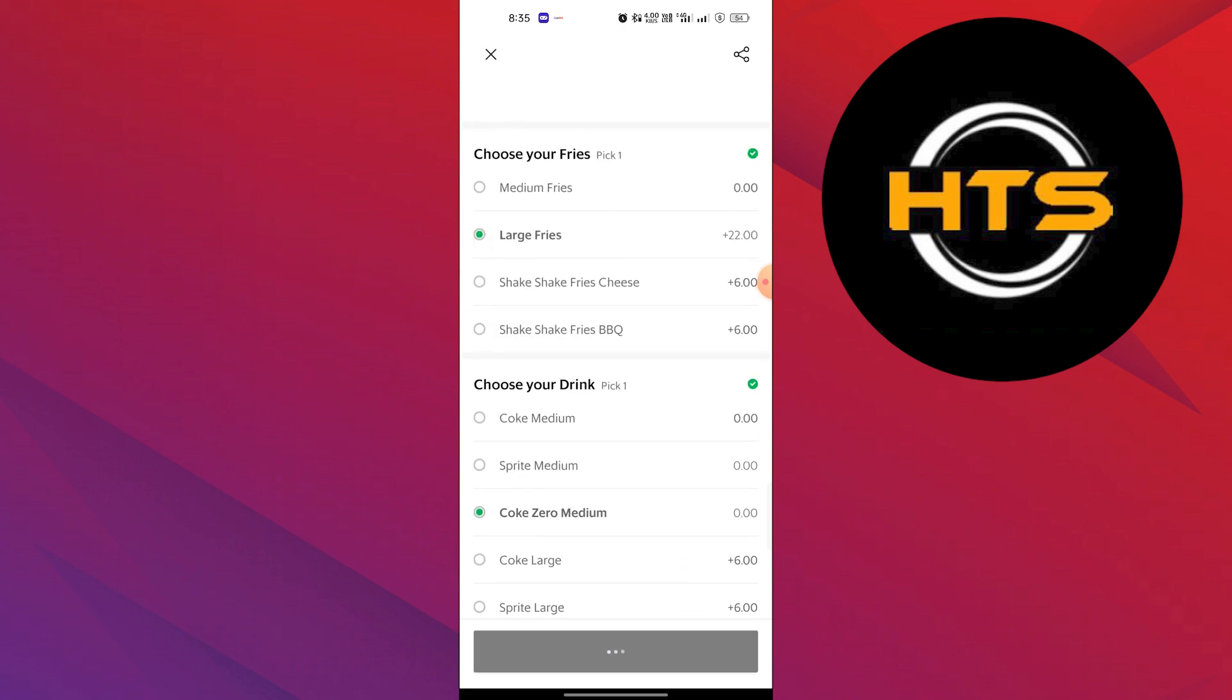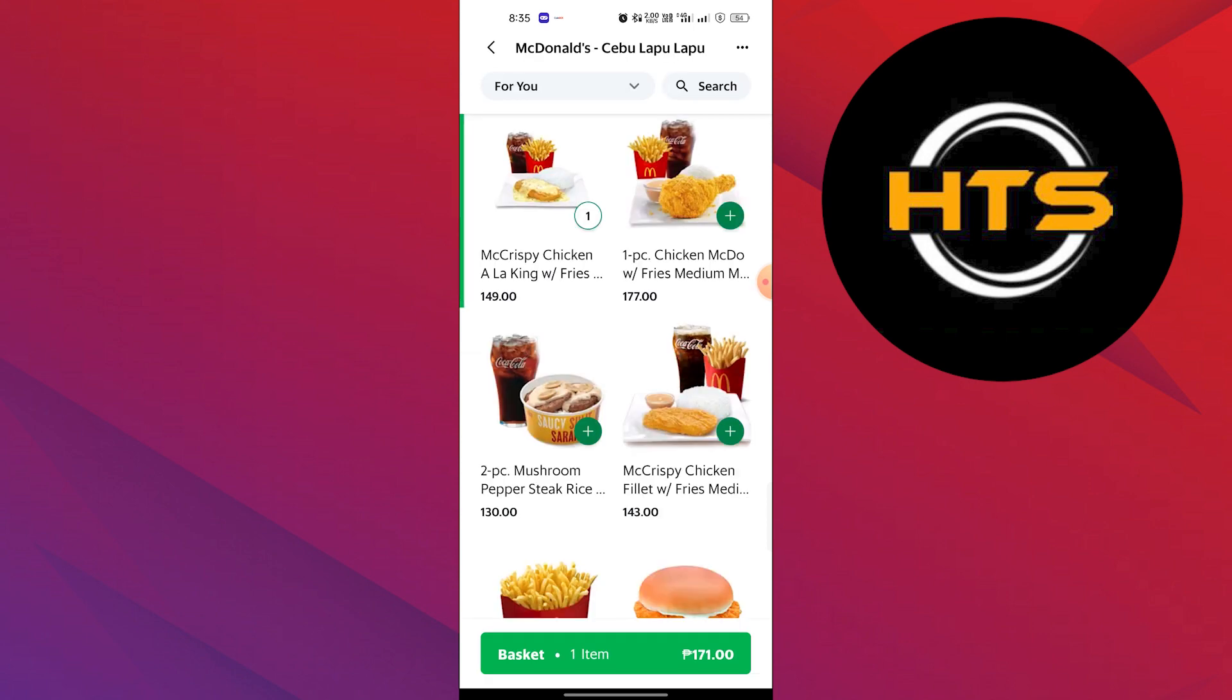You'll find options to customize your meal according to your preferences. Once you're done, tap on Add to Basket.